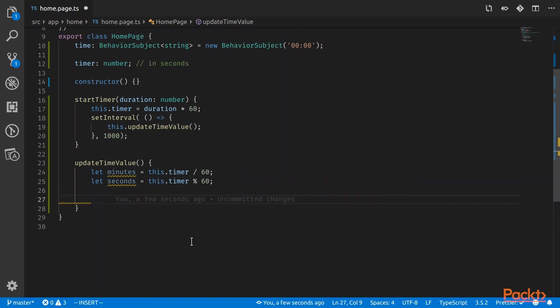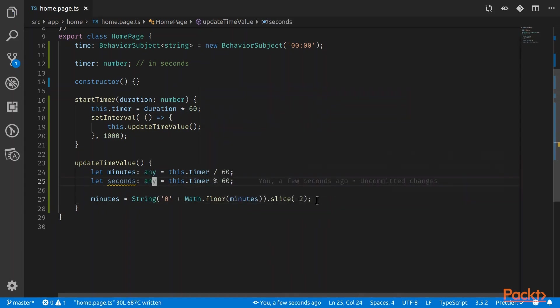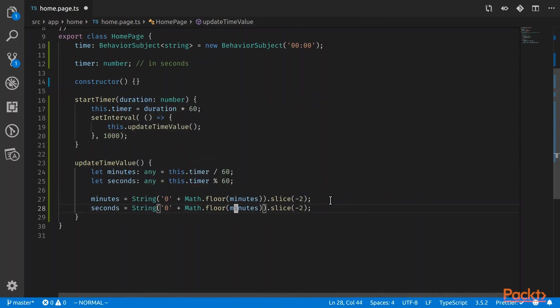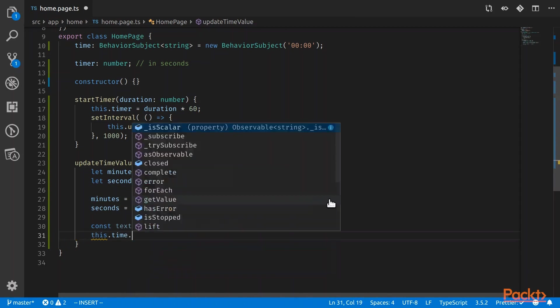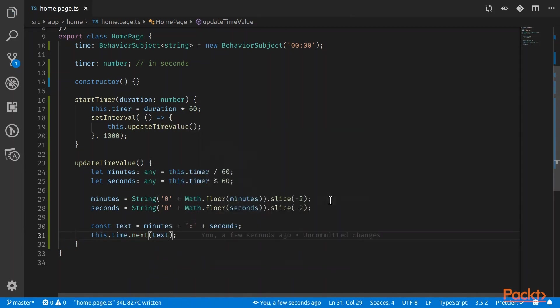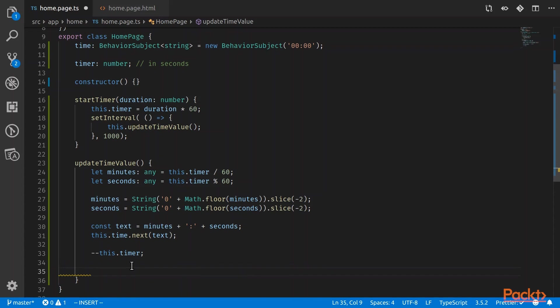So once we have the minutes and seconds, we want it to always have two characters. So if it's one minute, it will be 01. And if it's 10 minutes, then it's going to be 10. So this is just an algorithm that will just convert the numbers with the zero in front. Now we have the minutes and the seconds. We'll just combine them. And then we will next it into the behavior subject. So here we want to update and minus the timer, which is in seconds. We want to minus by one every tick. And then when the timer reaches zero or less than zero, then we want to immediately reset the timer again.